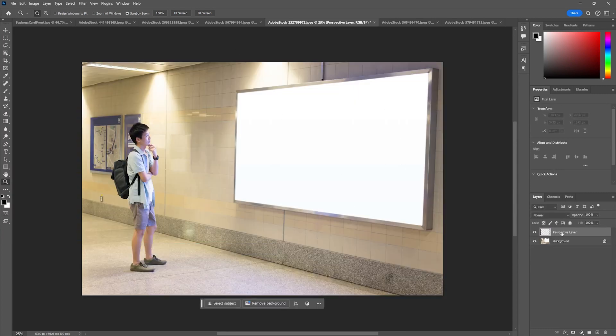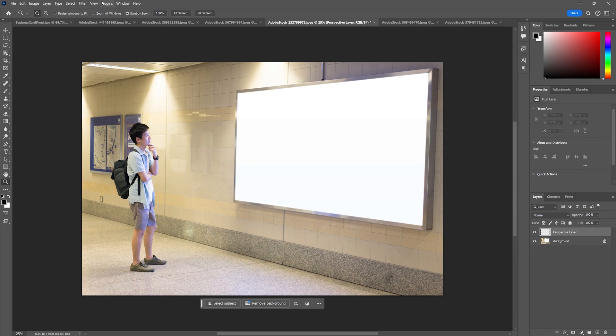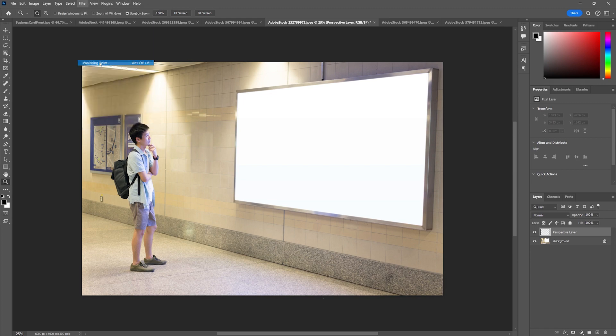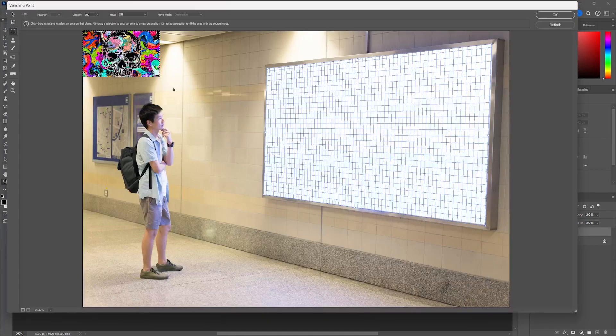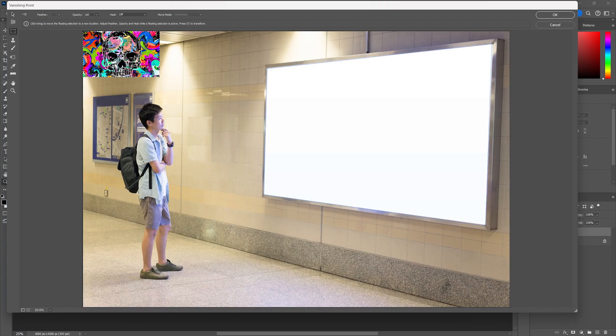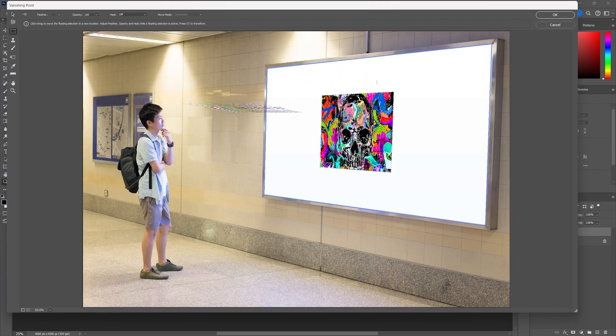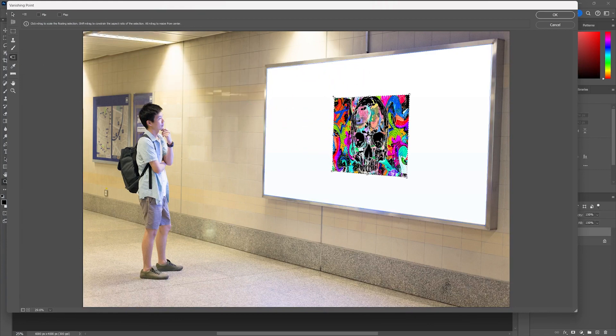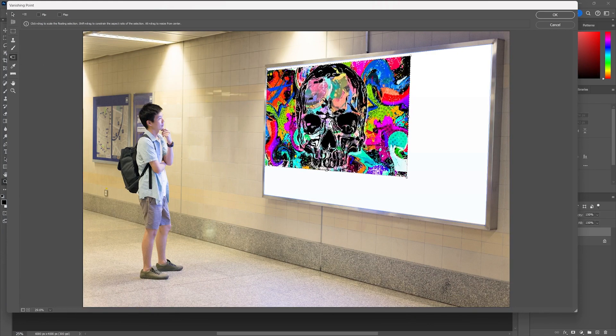I'm going to make sure that perspective layer is active and go back to Filter > Vanishing Point and hit paste and then same method, drag it on. Hit our free transform tool.